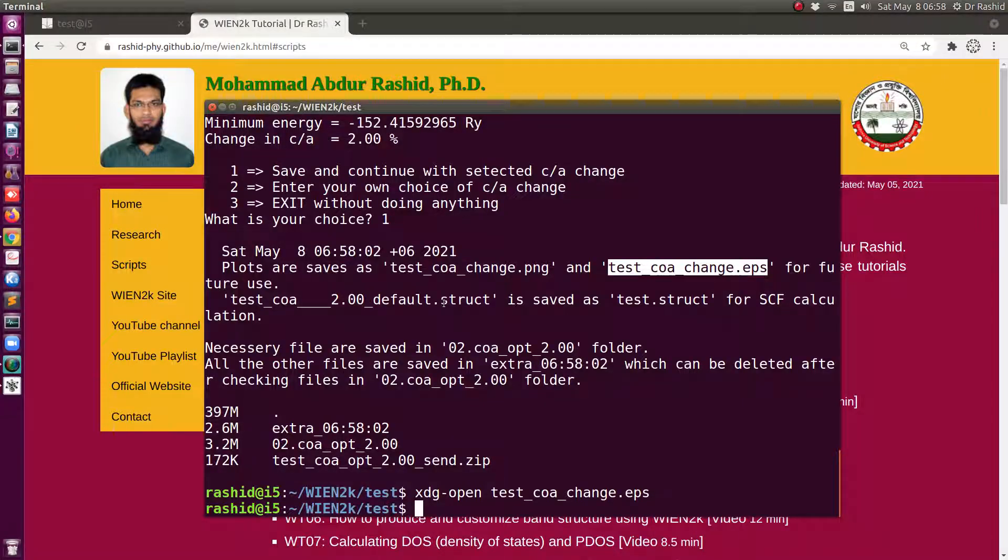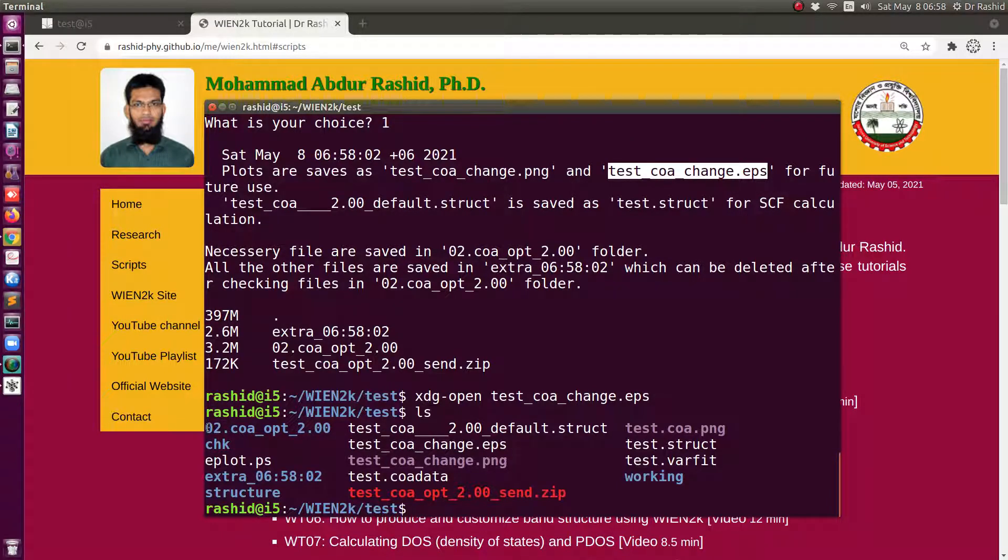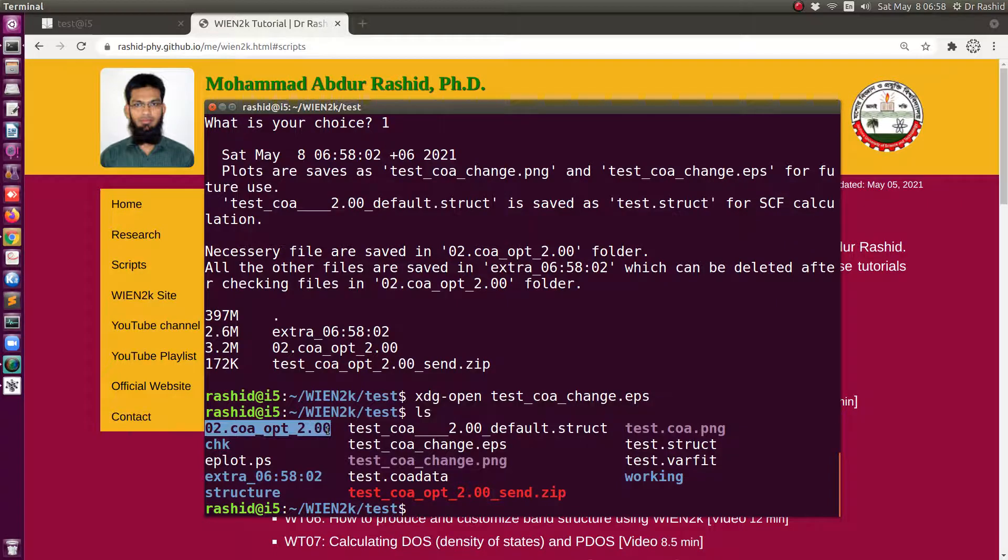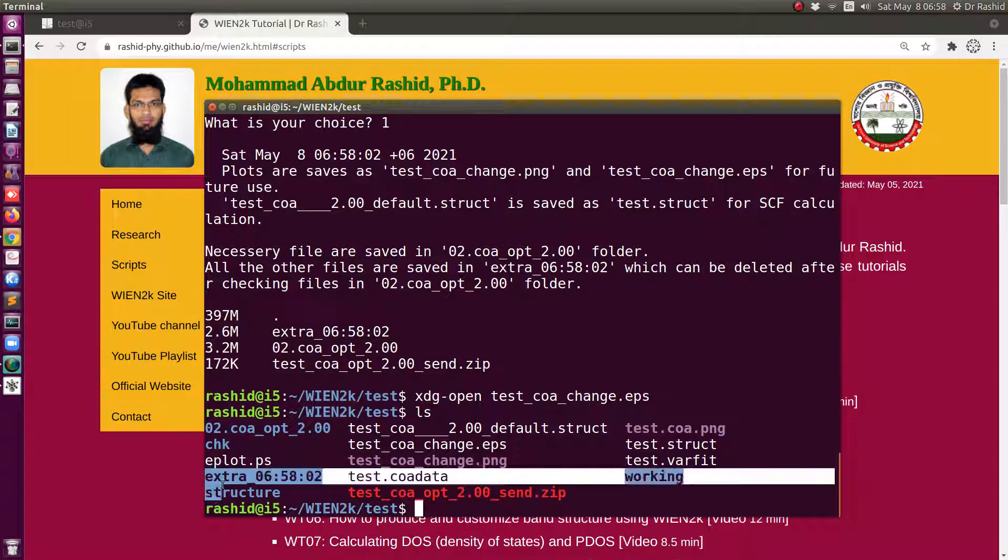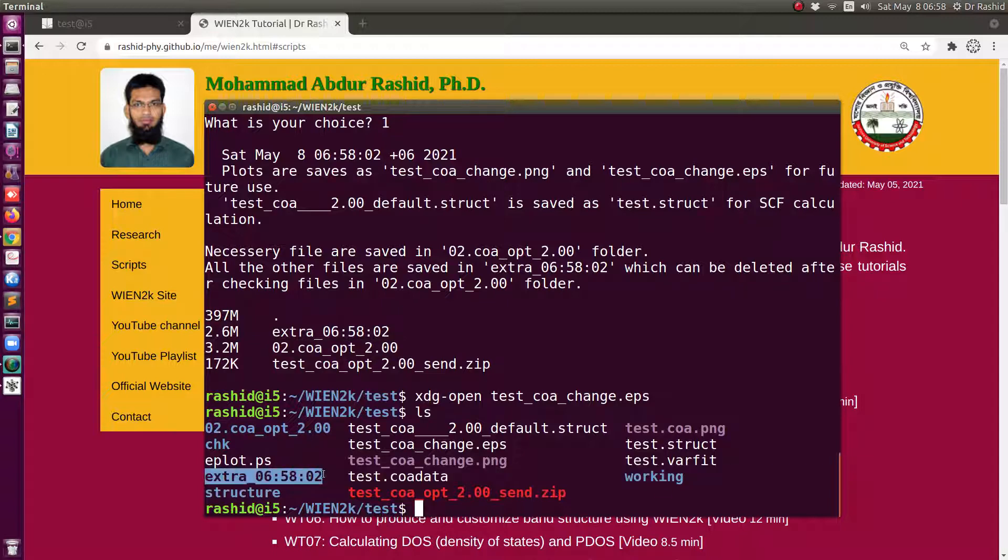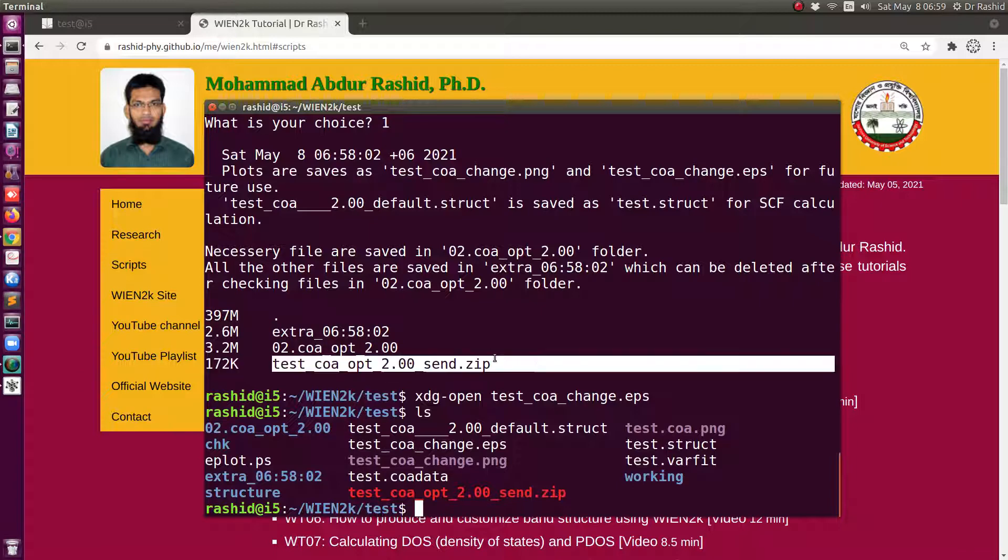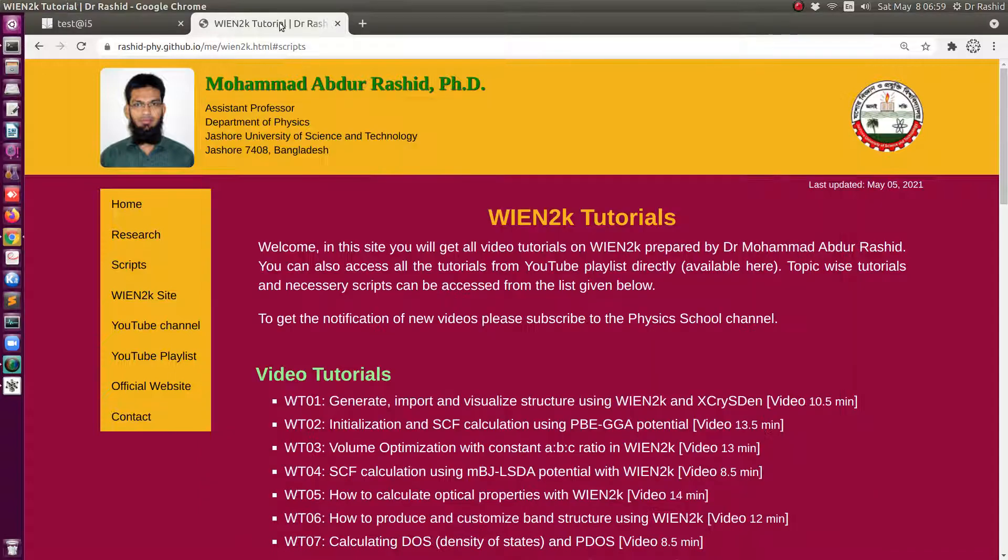The files are saved and also you can see that the default plot was also here and all the necessary files are saved in this directory that is this one, and extra files that may not be necessary are here. Once you examine that you have all the files you may delete this folder. This is actually for my students, I like them to send me this file so that I can check their calculations. That's all for today, thank you.